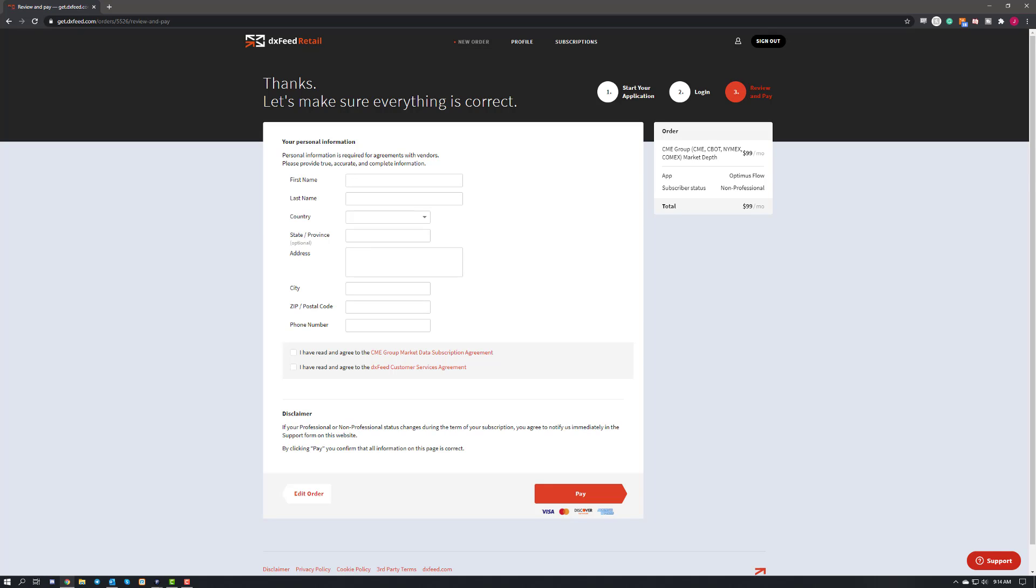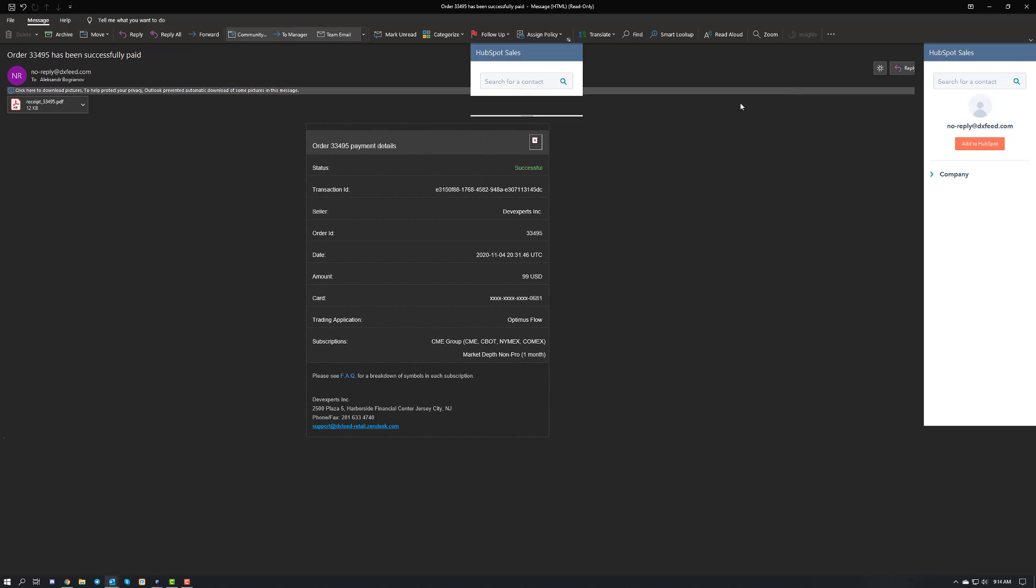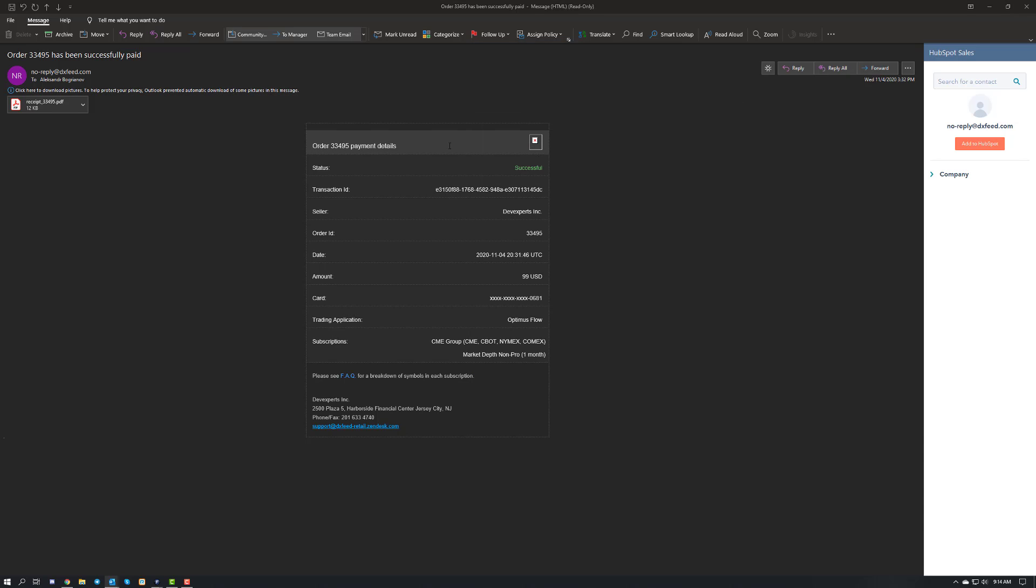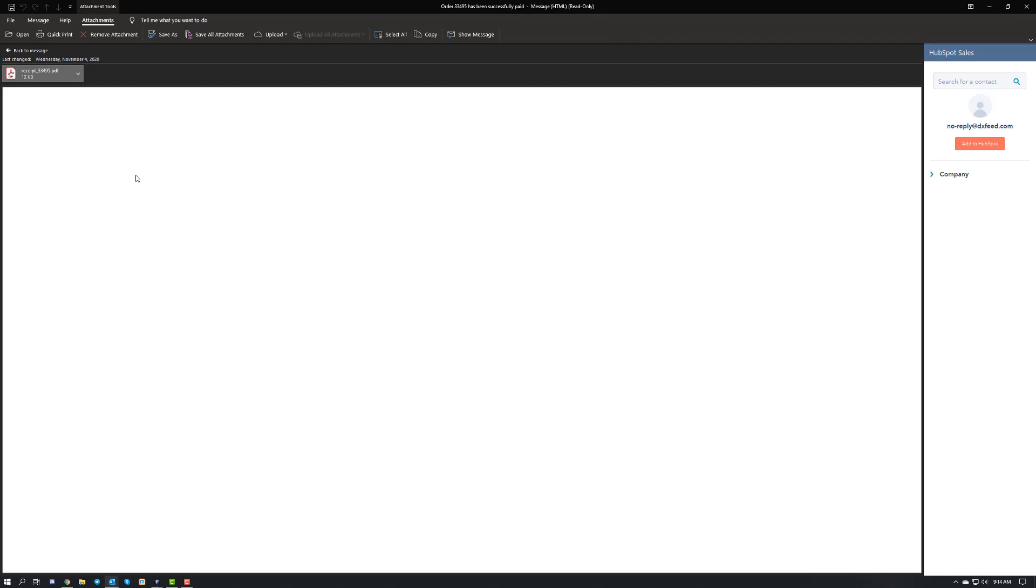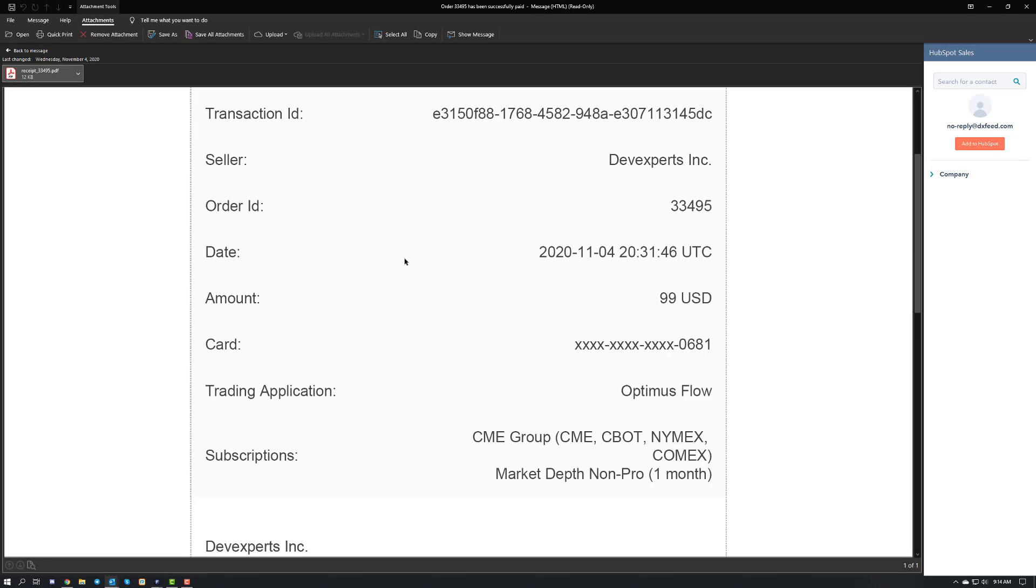So when you go ahead and pull up these emails, there's going to be a couple things. First, you're going to get a confirmation email that your payment was successfully received. It looks a little bit like this and will give you a receipt as well. As you can see, it just gives you the transaction ID, the seller ID, the order ID, the date, time, things like that. You can see your subscriptions as well to go ahead and verify you chose the data of your choice.